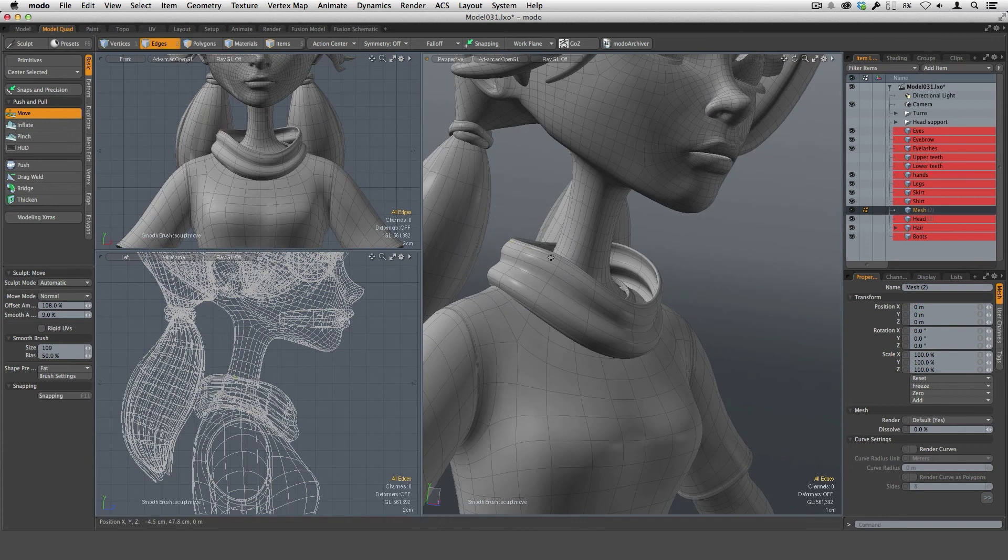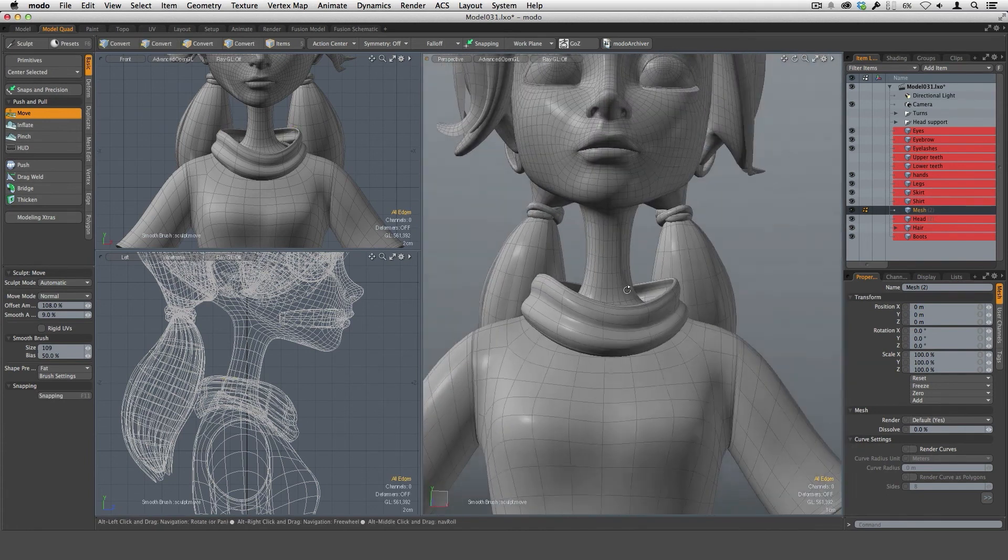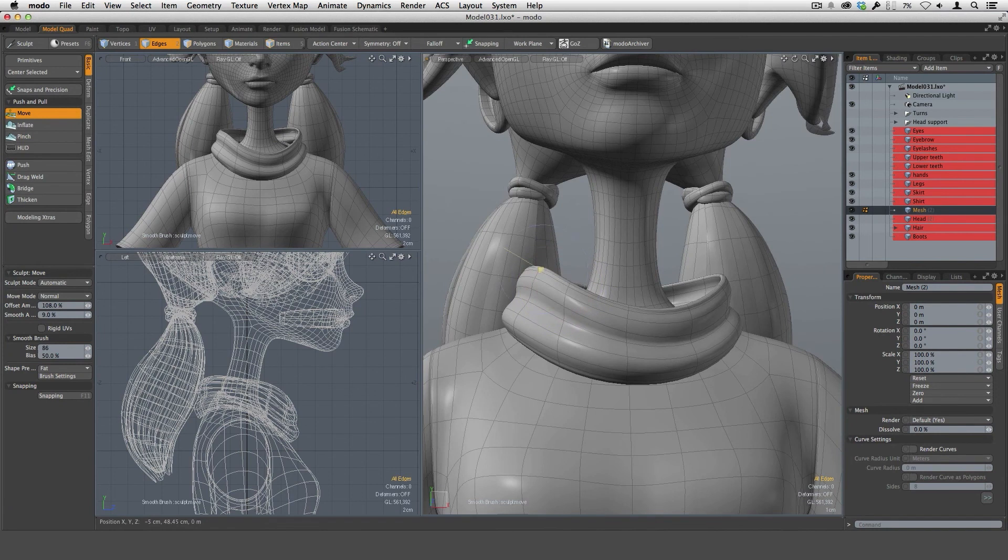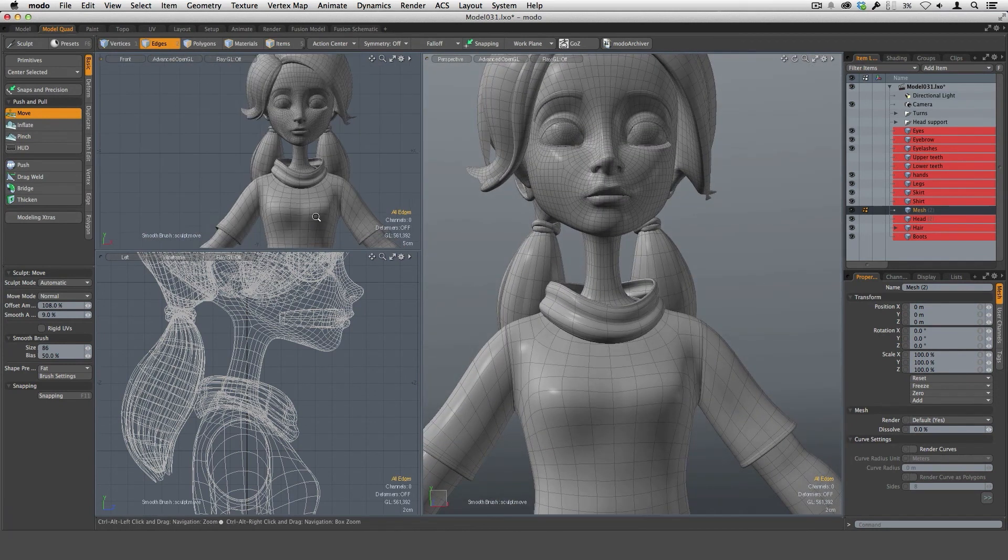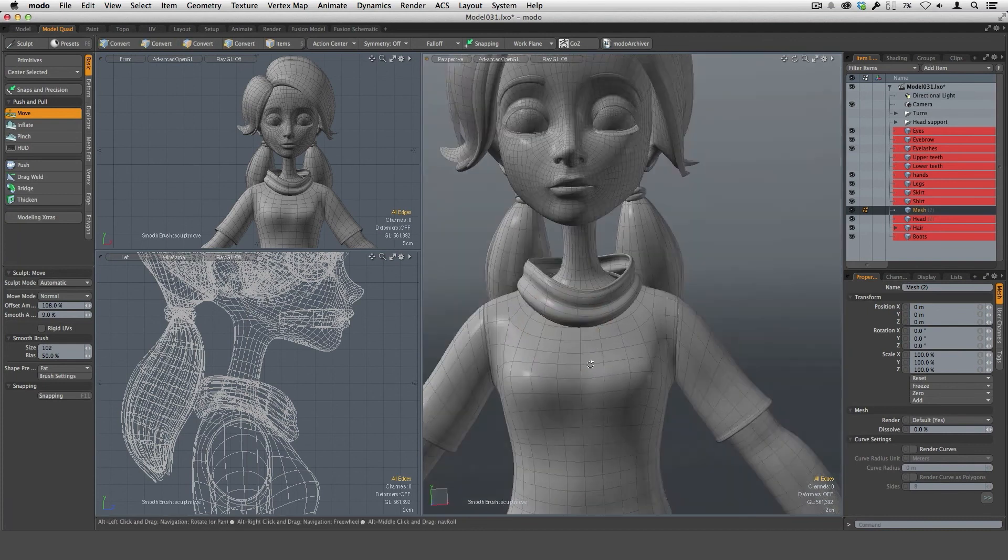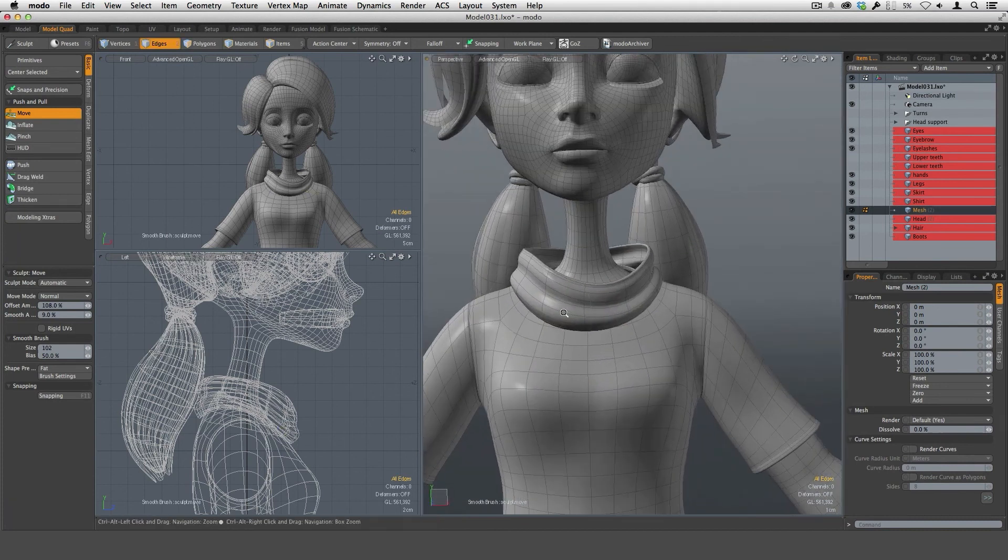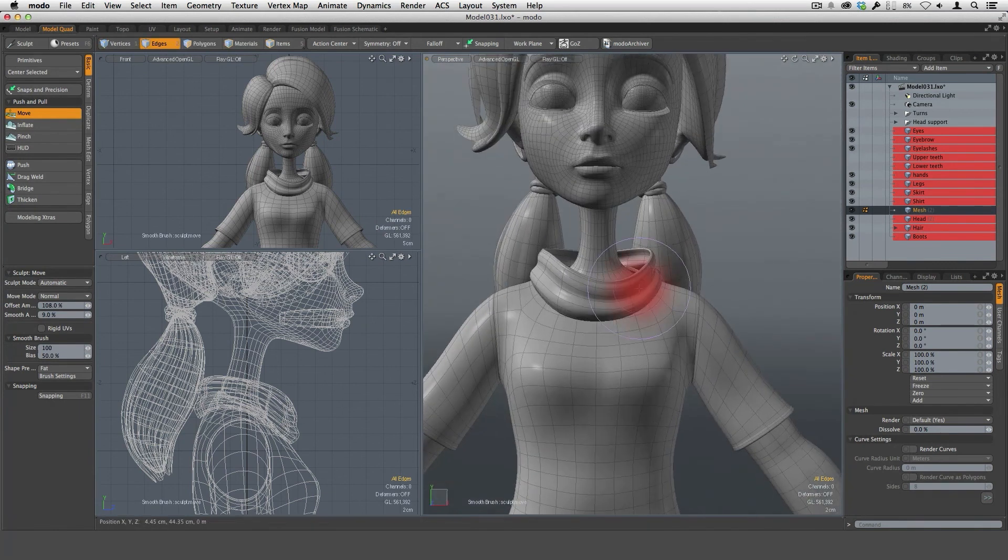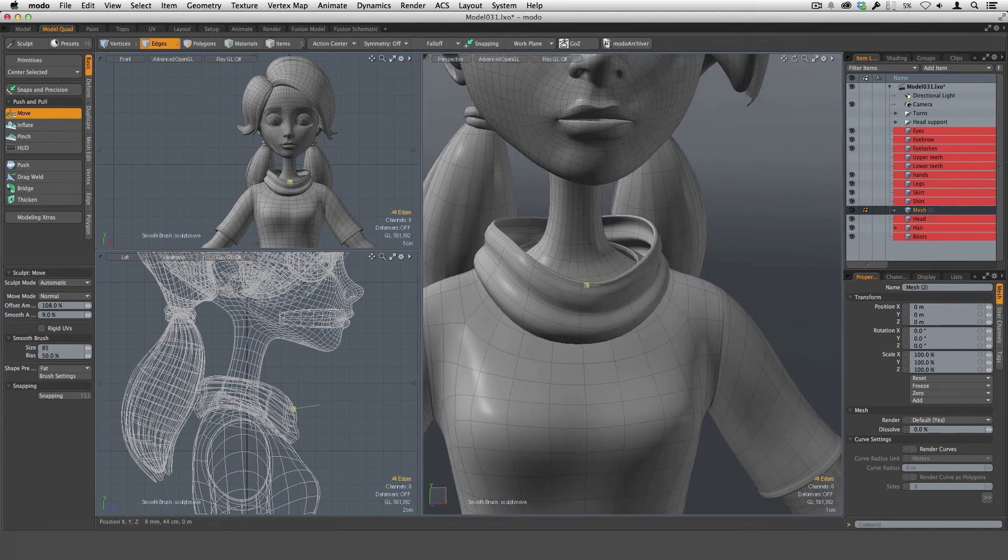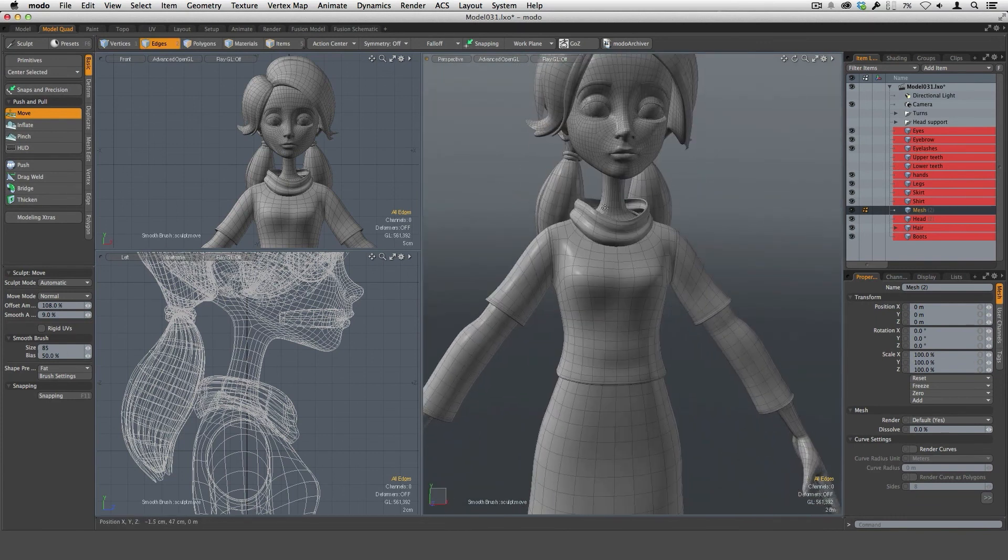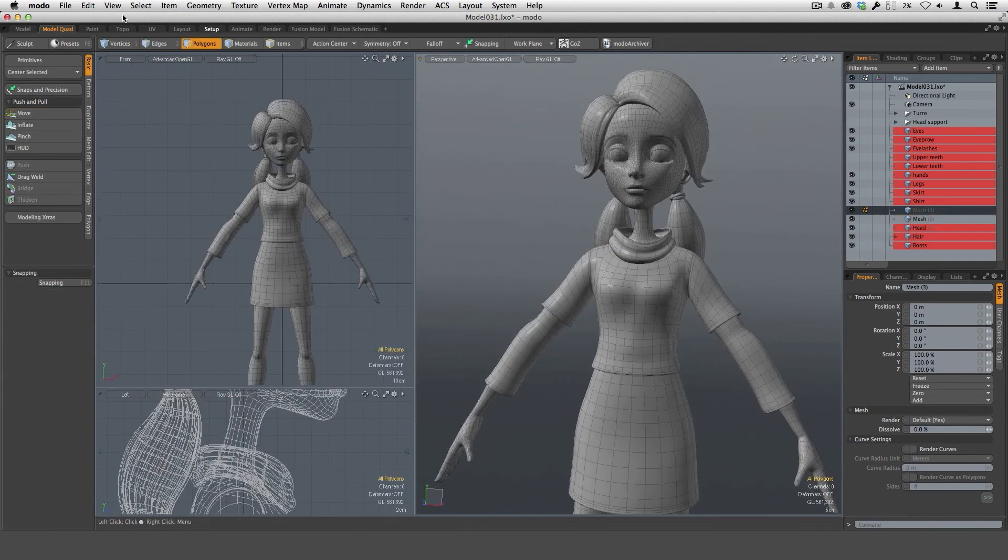And then once we get to the posing later on in the project, we can still tweak the shape of the neck piece, just that it works for us. Okay, so I think that's a pretty good place to start or to stop with the neck, and then now let's work on the supporting elements, which are these pieces that are going to come down in the back.